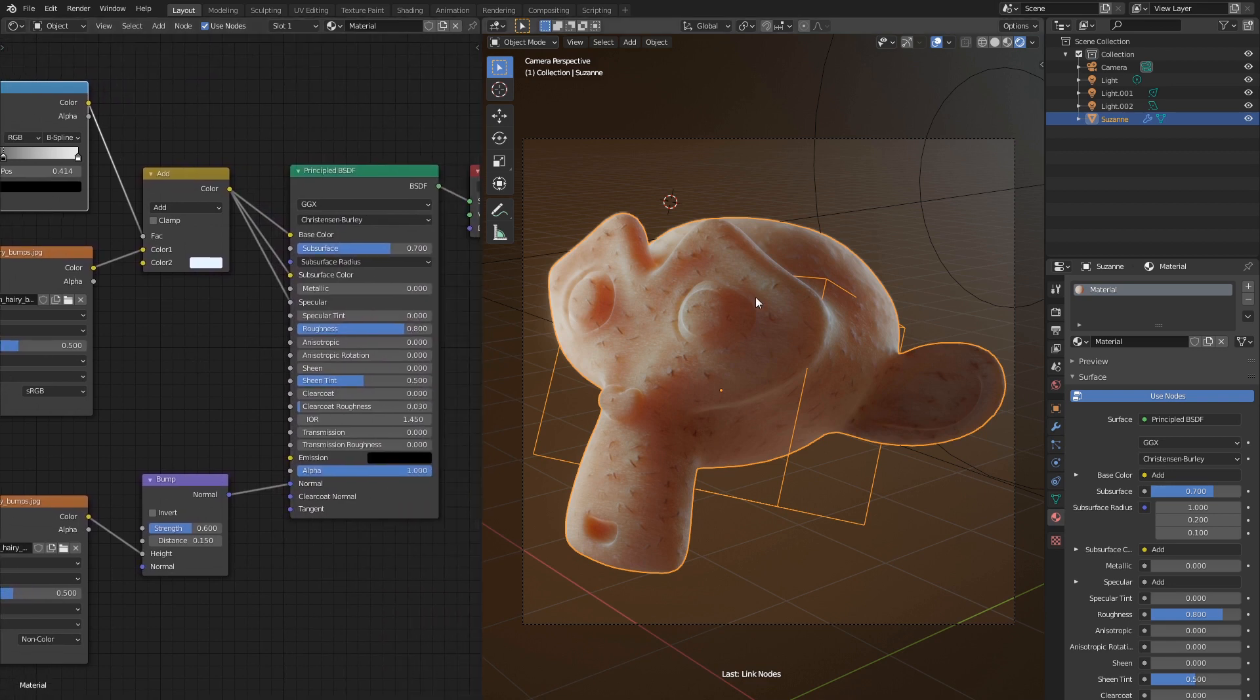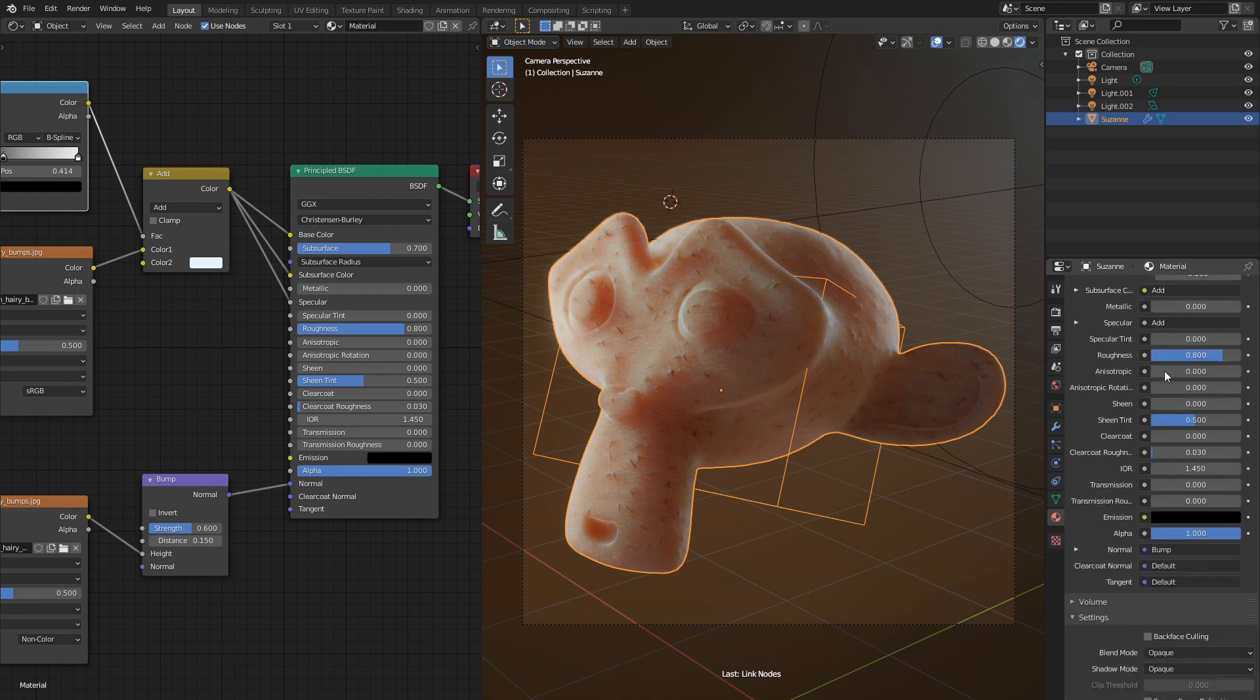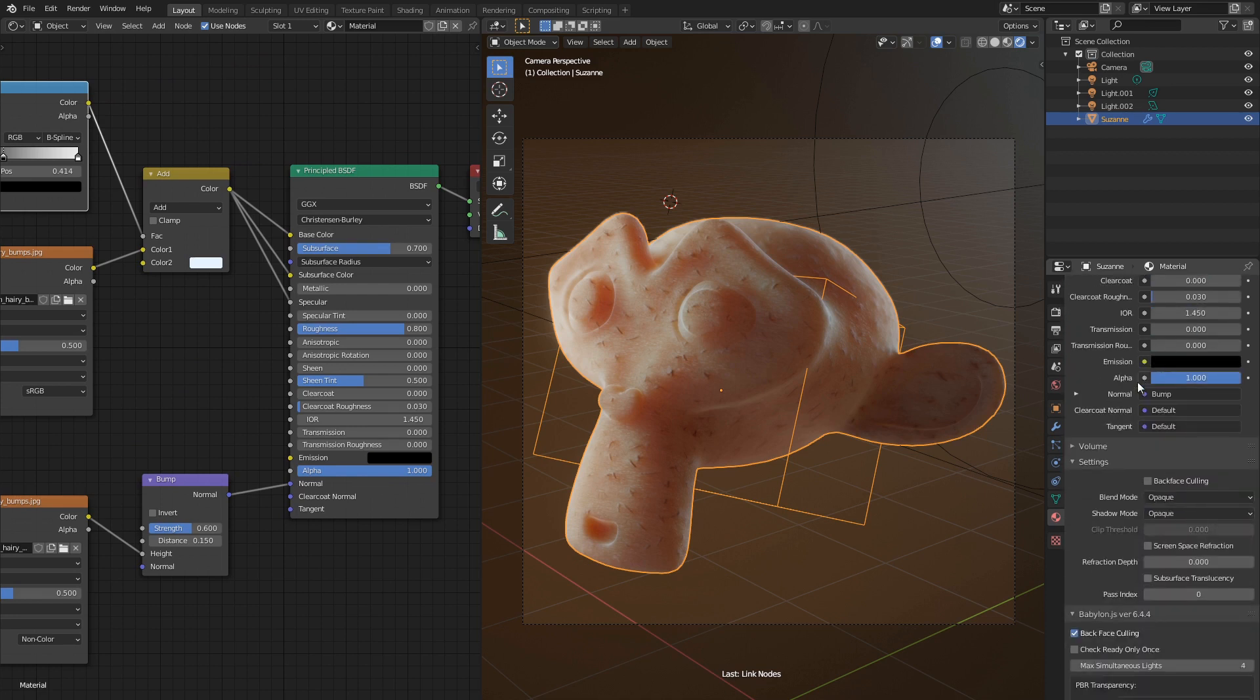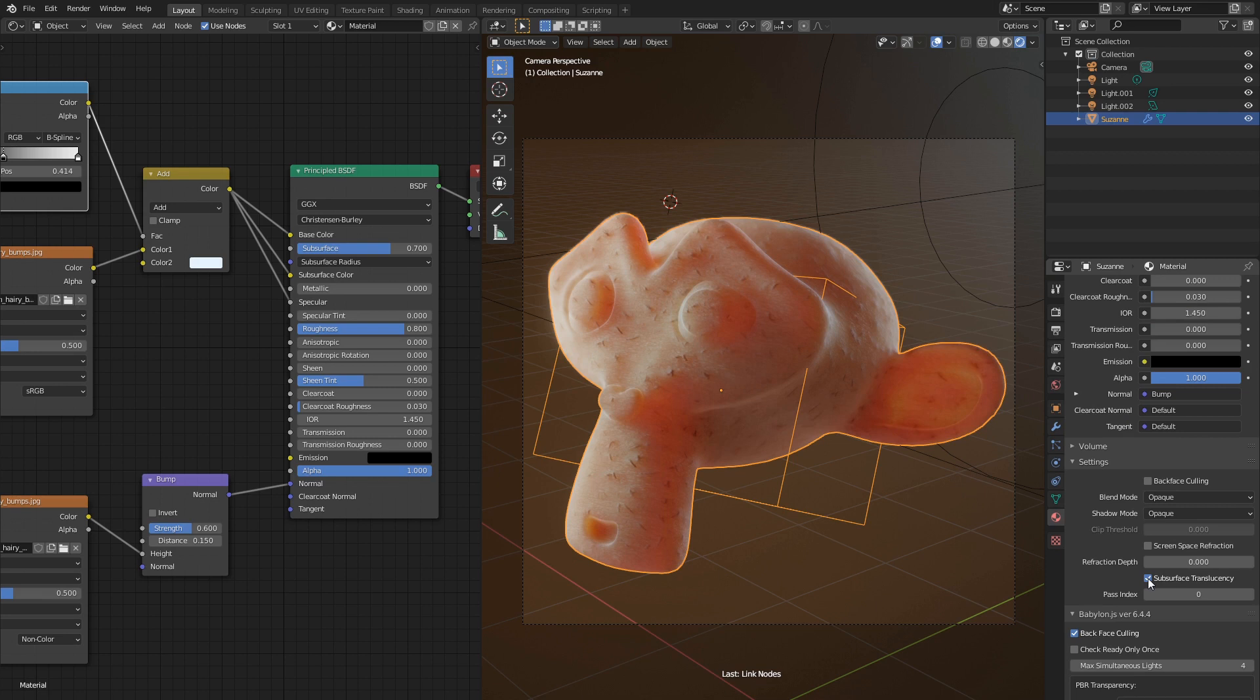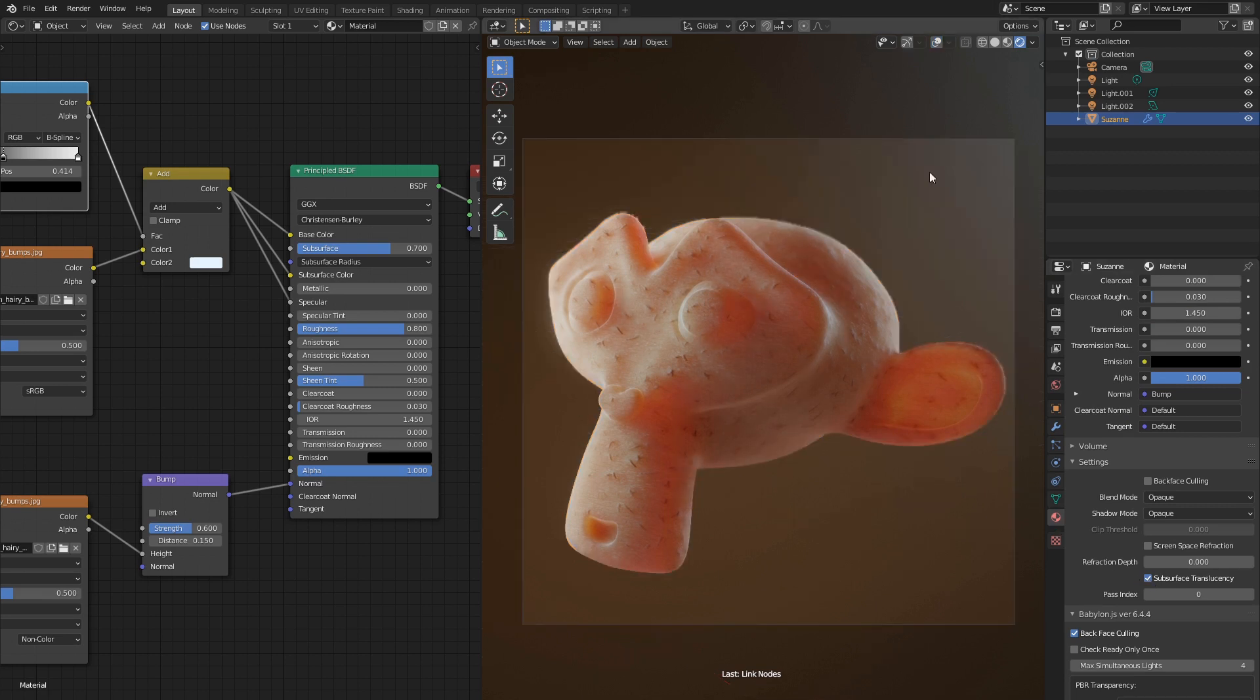There's one very important checkbox hidden deep inside material properties. Let me show you. Now it looks magnificent. Let's turn off viewport overlays and enjoy the final result.